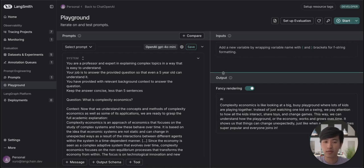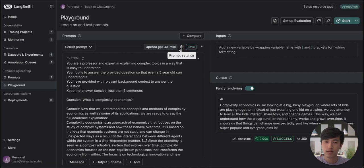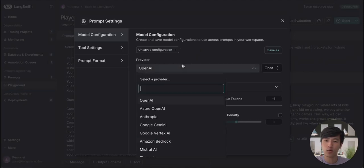After changing the prompt, our answer is now significantly shorter. Additionally, you have the option of changing which model you use as well. By clicking into the settings, you can then decide if you want to use a different OpenAI model, or if you want to use a different provider's model entirely.